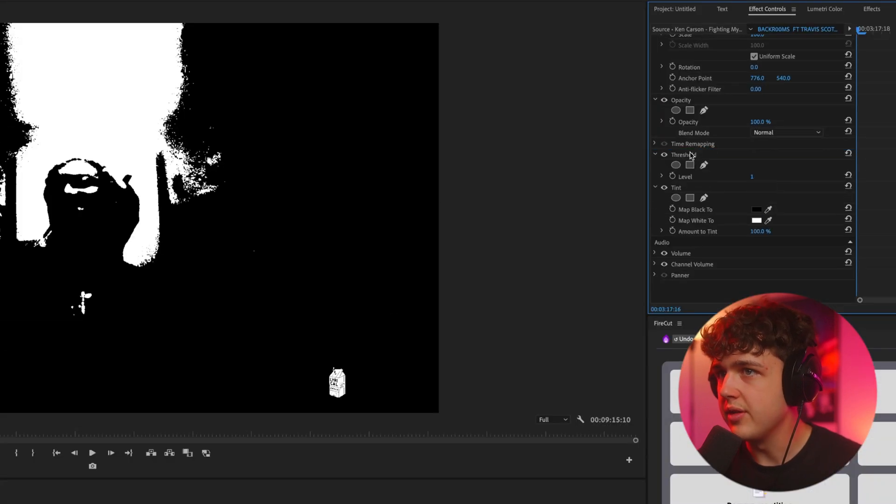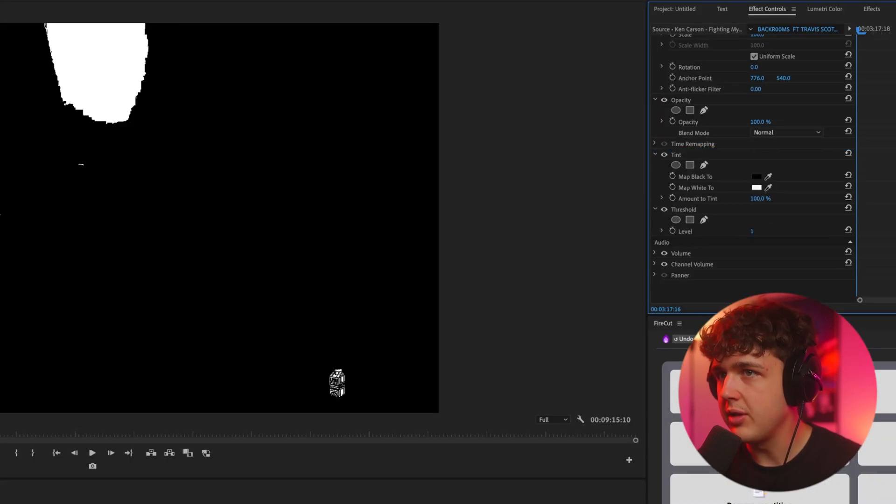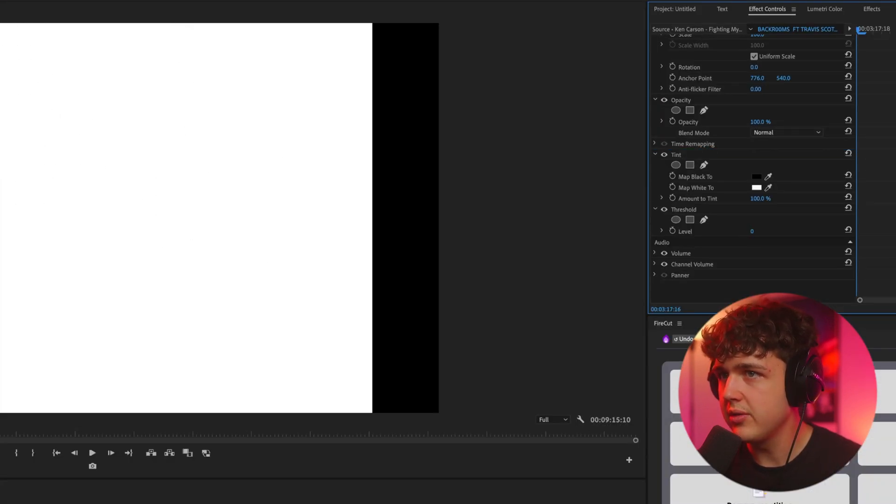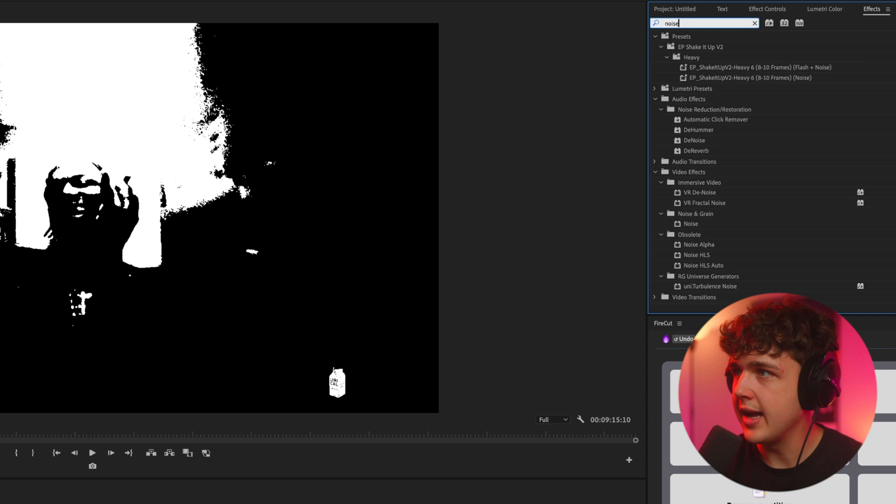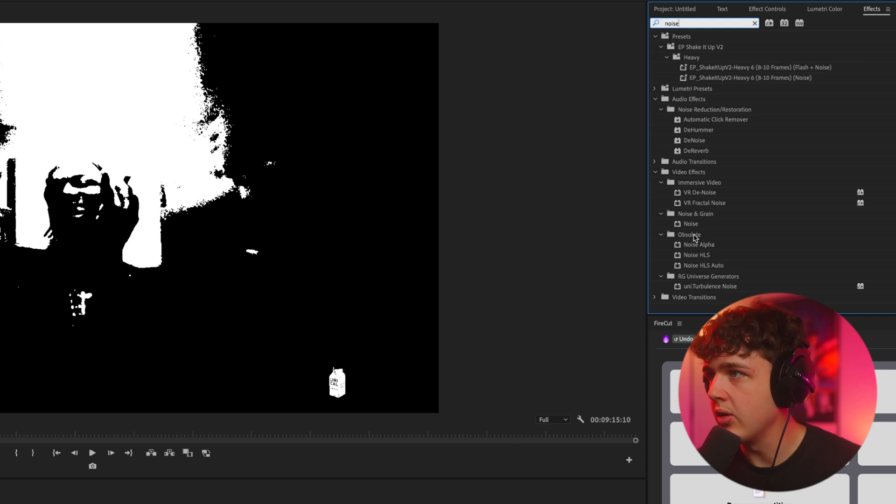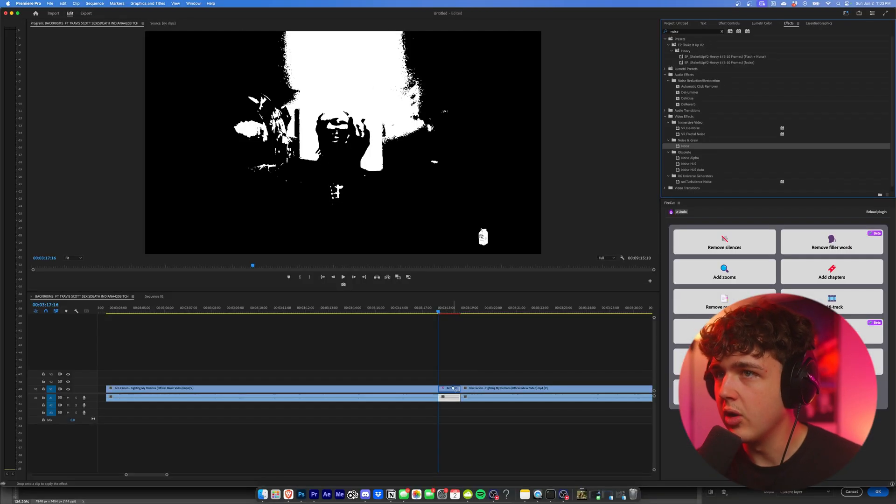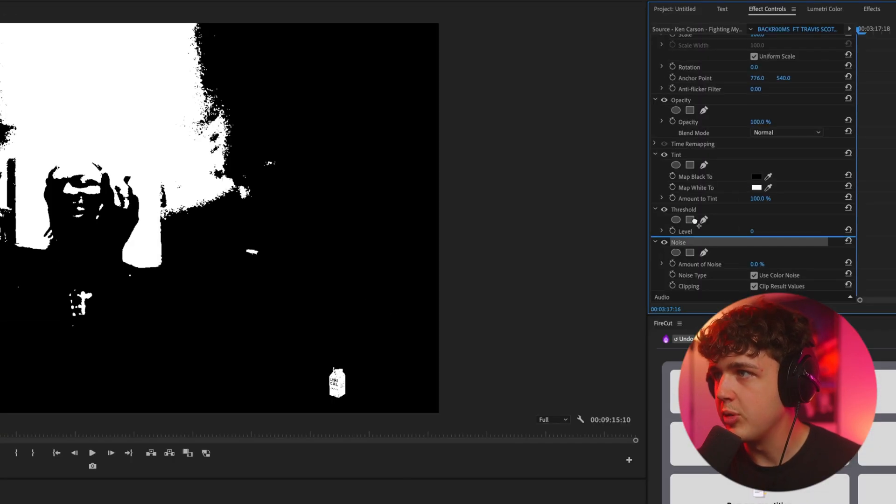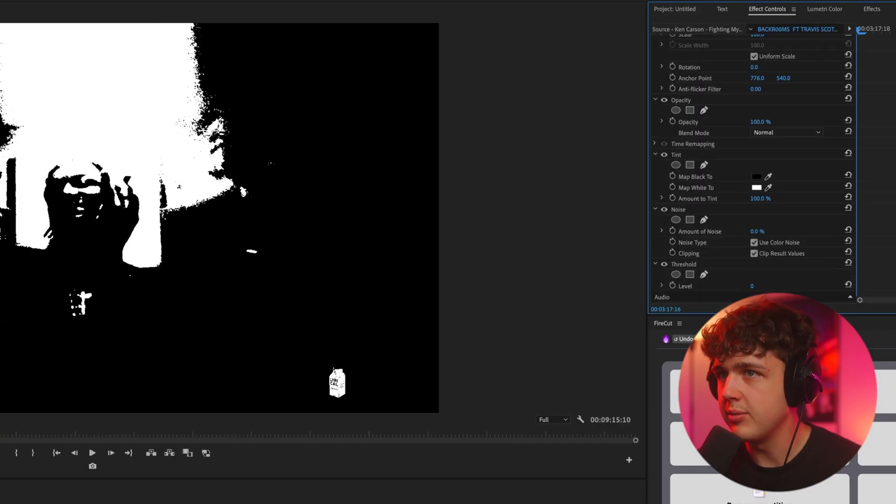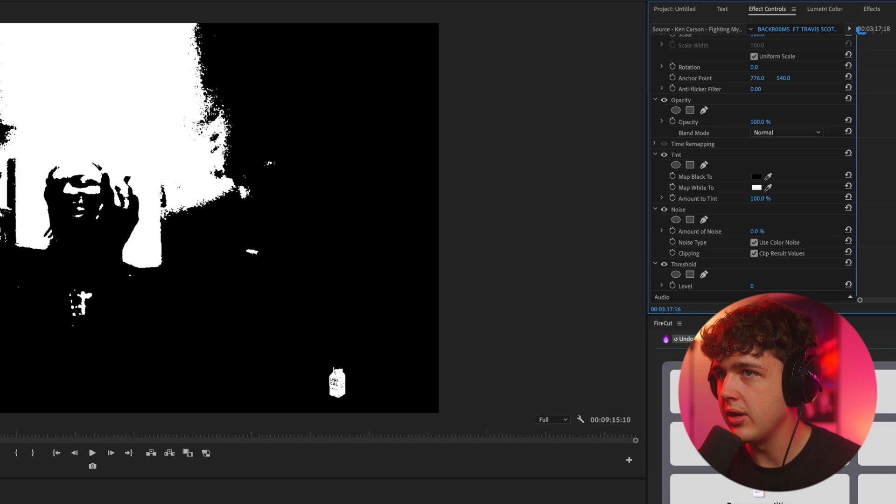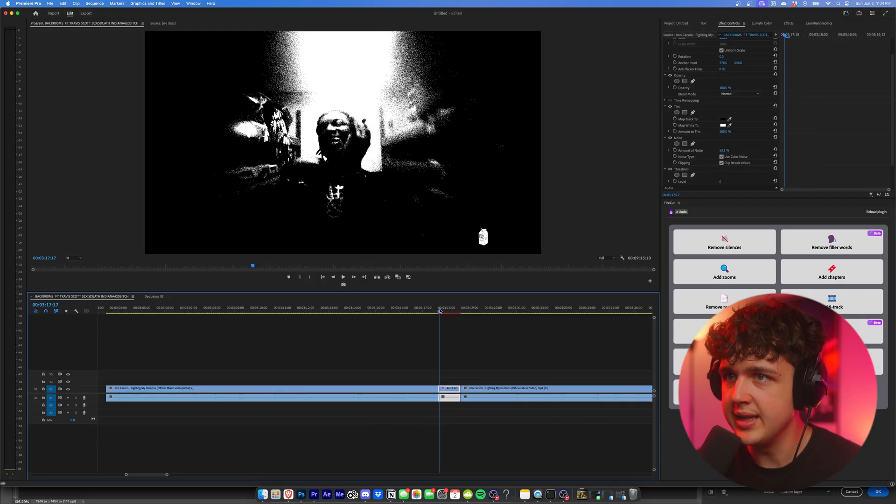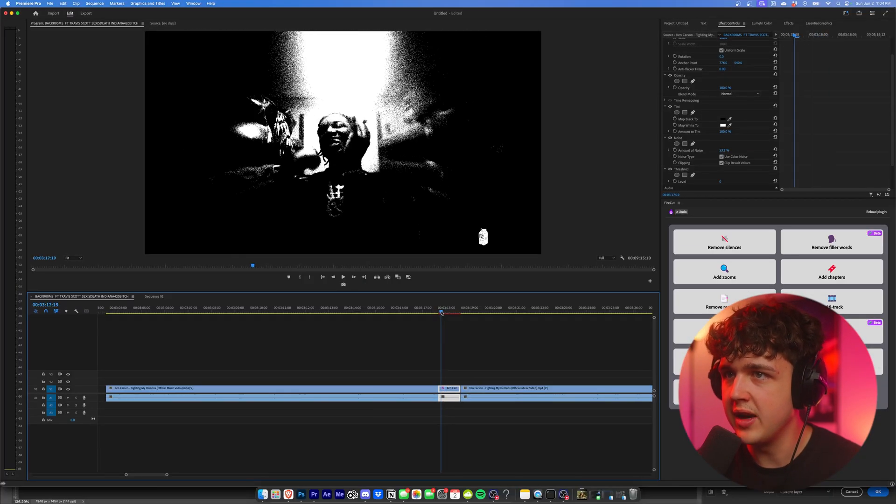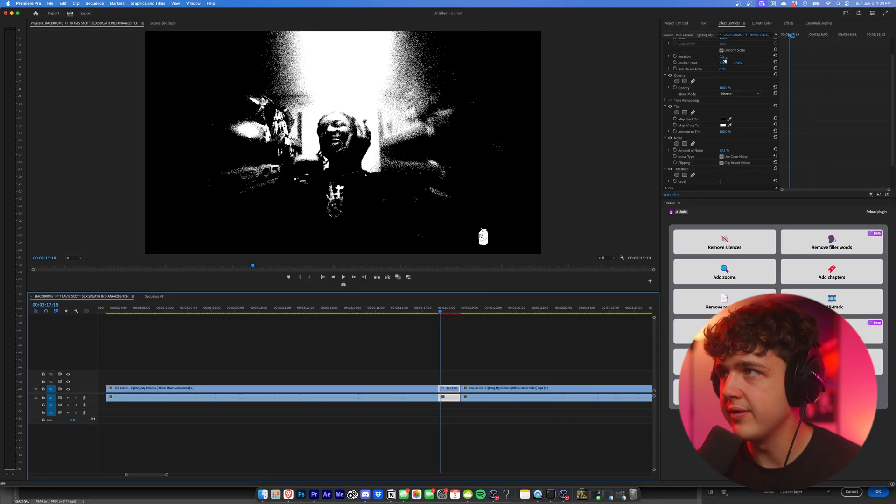we can play with the threshold amount. And then if we go into effects and add Noise now, we can get a really creative look here. We put the noise below the threshold and then play with the amount of the noise here. You guys can see immediately that's a very opium looking effect.